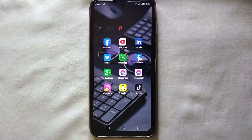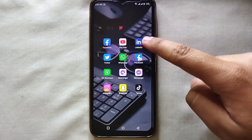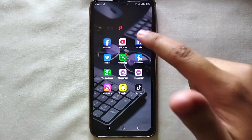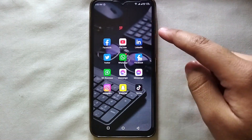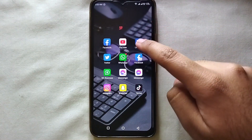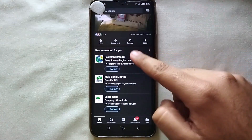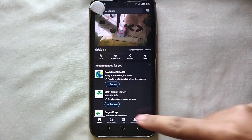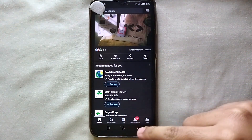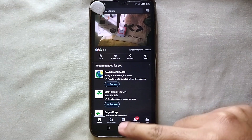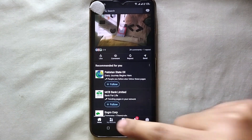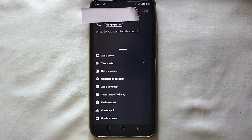First make sure you have the LinkedIn app on your mobile phone and it is linked with your account. Let's open LinkedIn by just tapping on its icon. Now the app is open and here you can see we have five options at the bottom. We have to select the center one which says Post, so just tap on it.